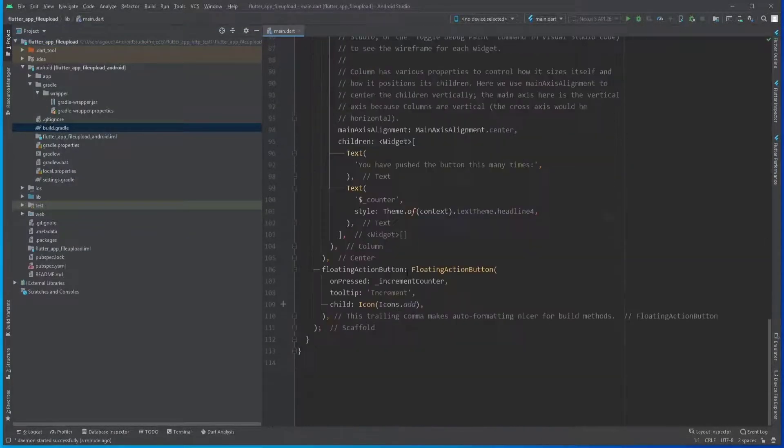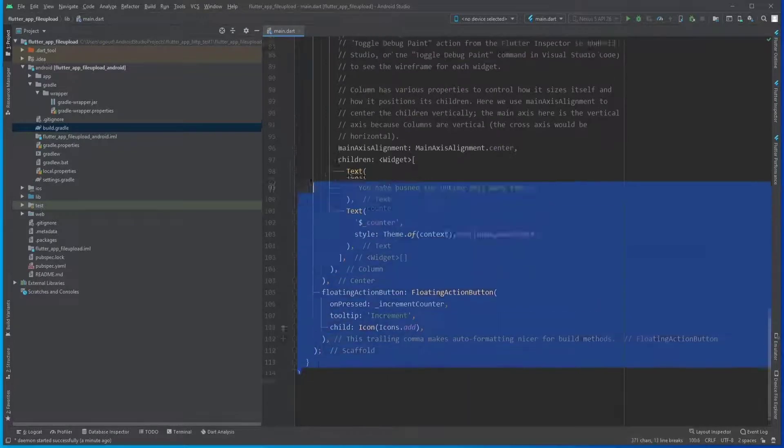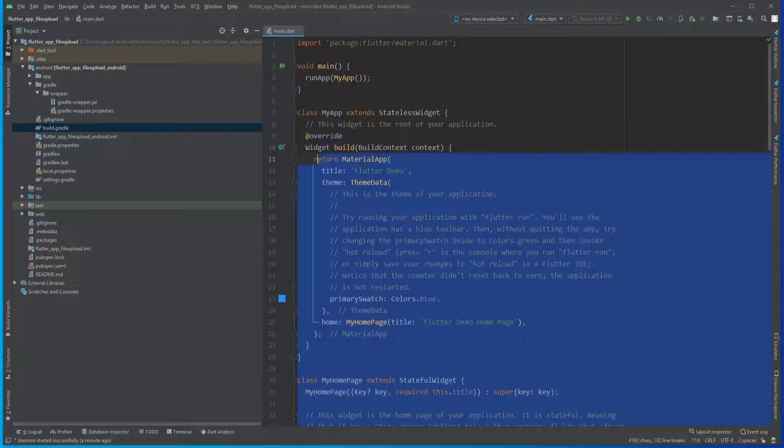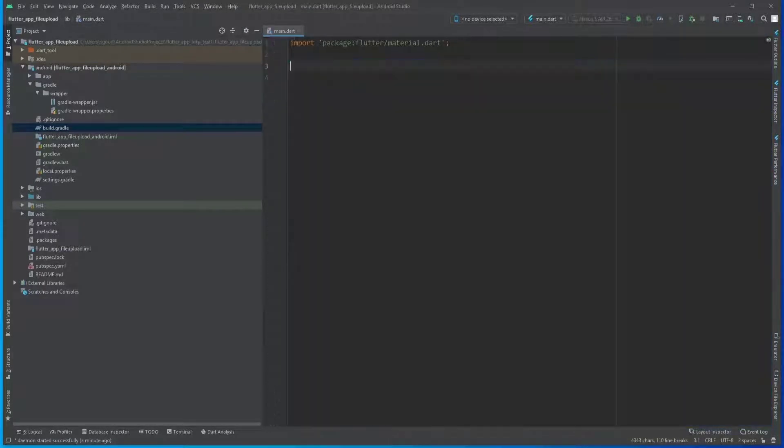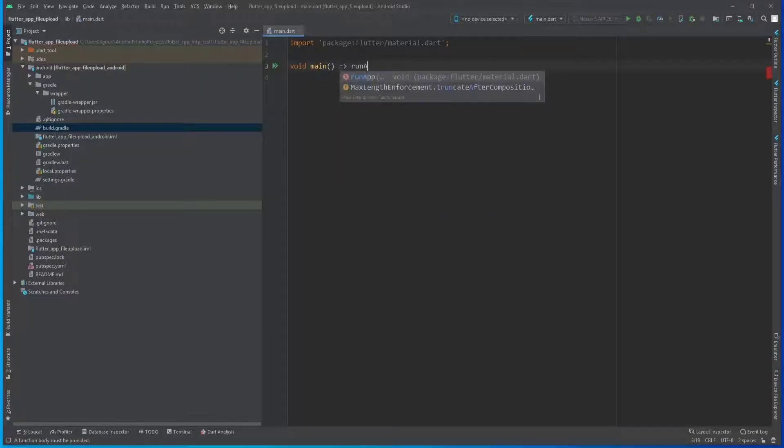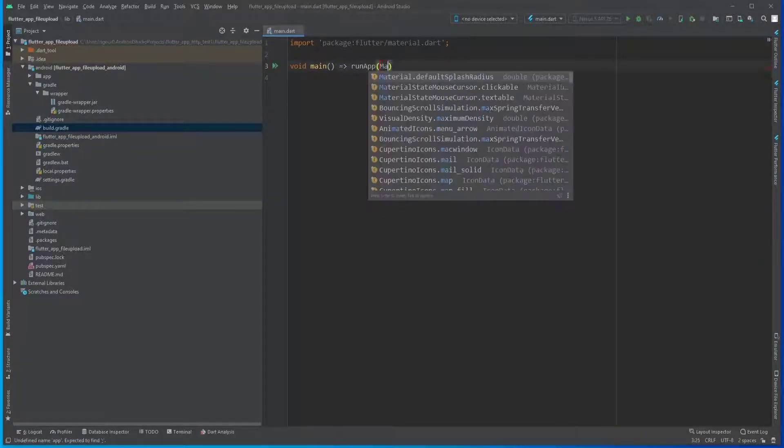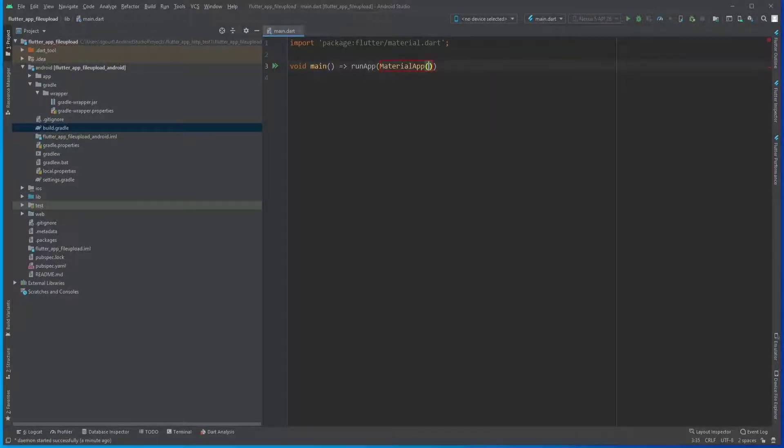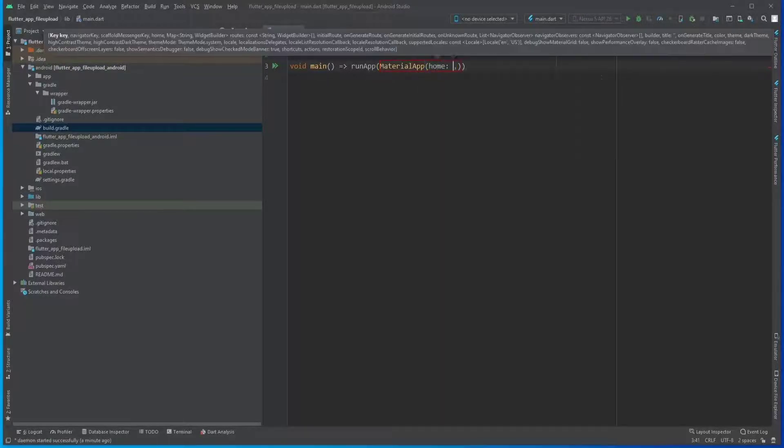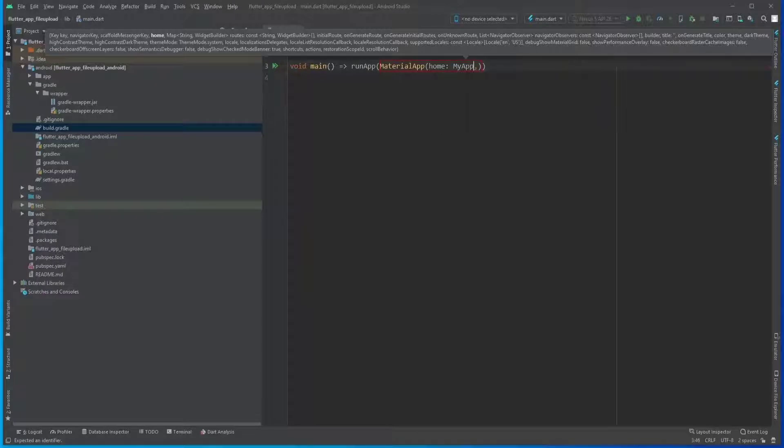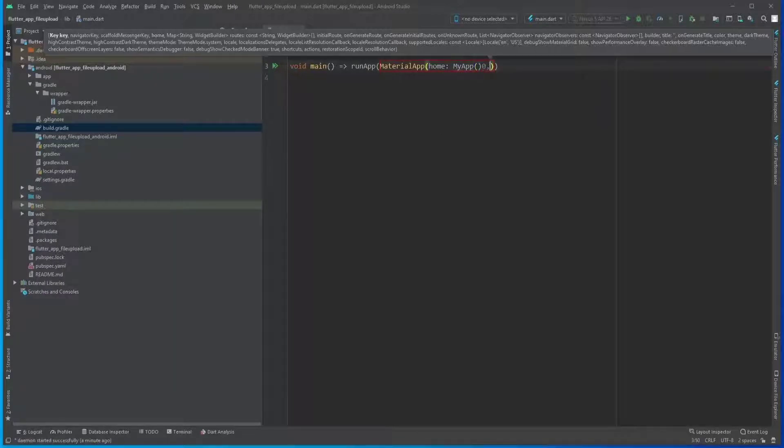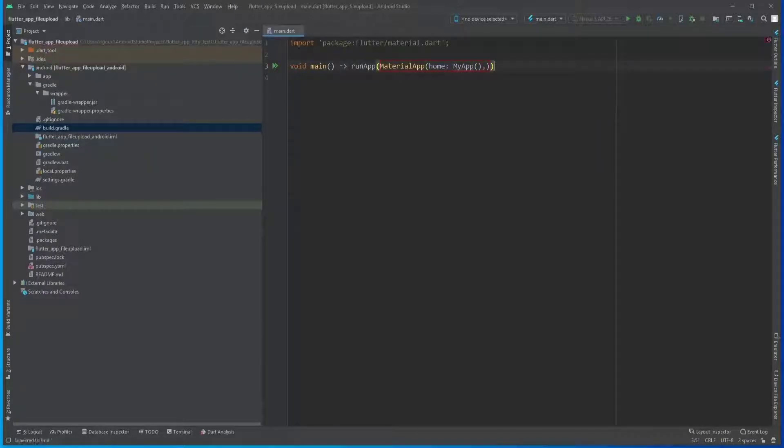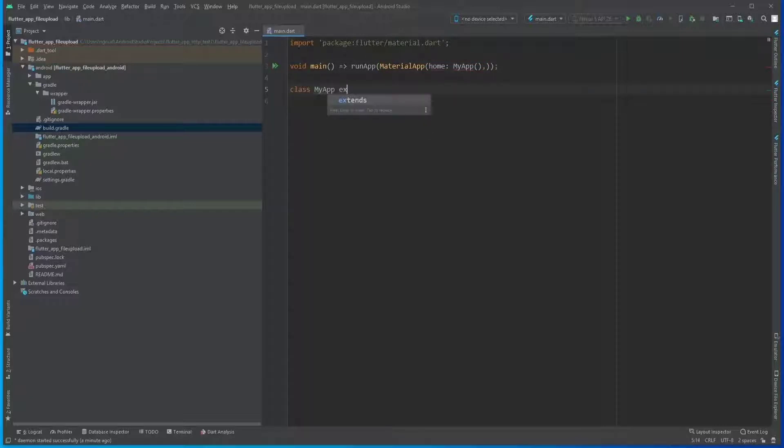Let's clear all this stuff and implement our own code. As a main function, we're going to return runApp, and as the argument we'll pass MaterialApp. As the MaterialApp home, we'll pass MyApp that we're going to implement right now.